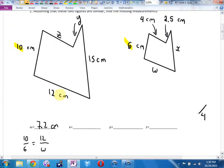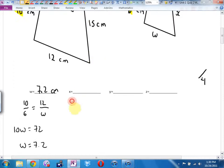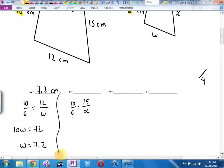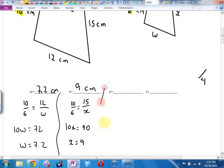Now X. What does X go with in the big shape? 15. So big shape over small shape — there's my conversion factor — equals big shape over small shape. How am I going to solve this? Cross multiply. I'm going to get 10X equals 15 times 6, which is 90. This one works out evenly: X equals 9, or 9 centimeters. Make sense? So far so good?